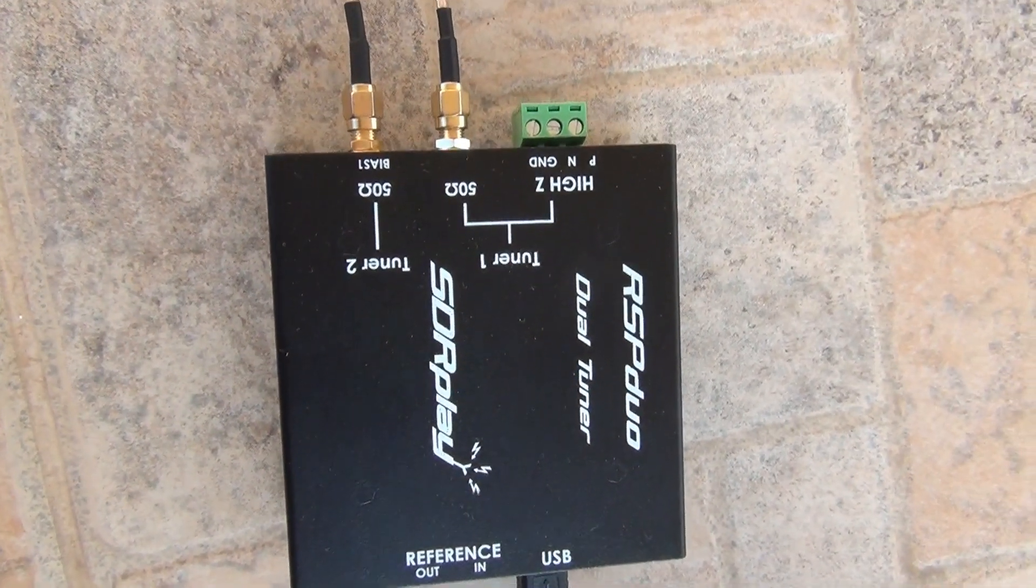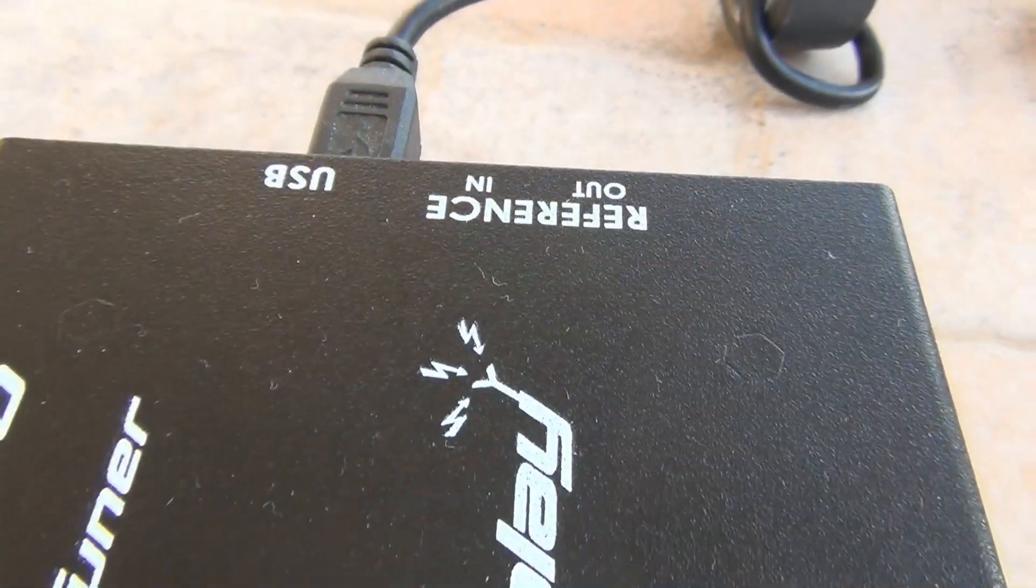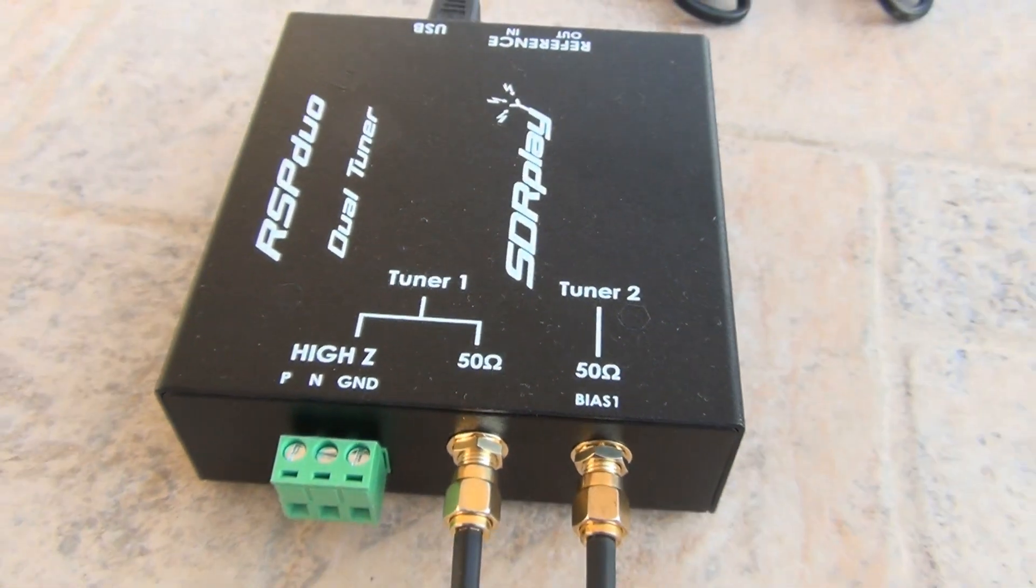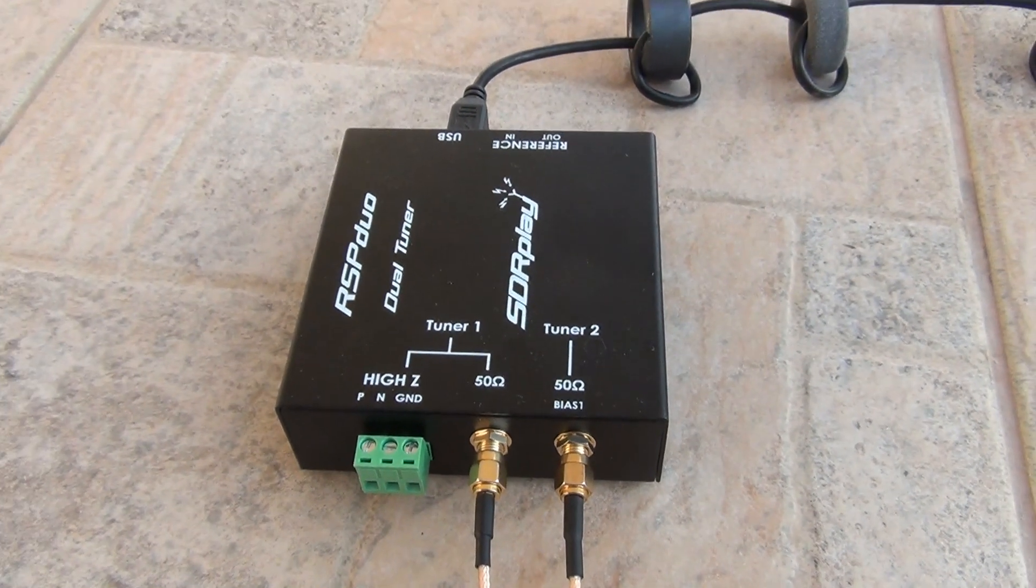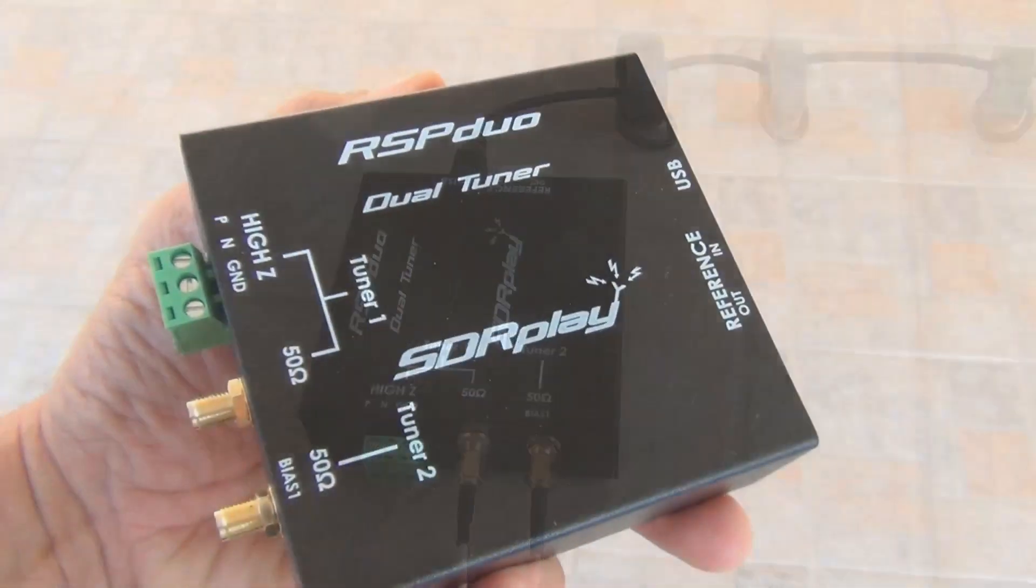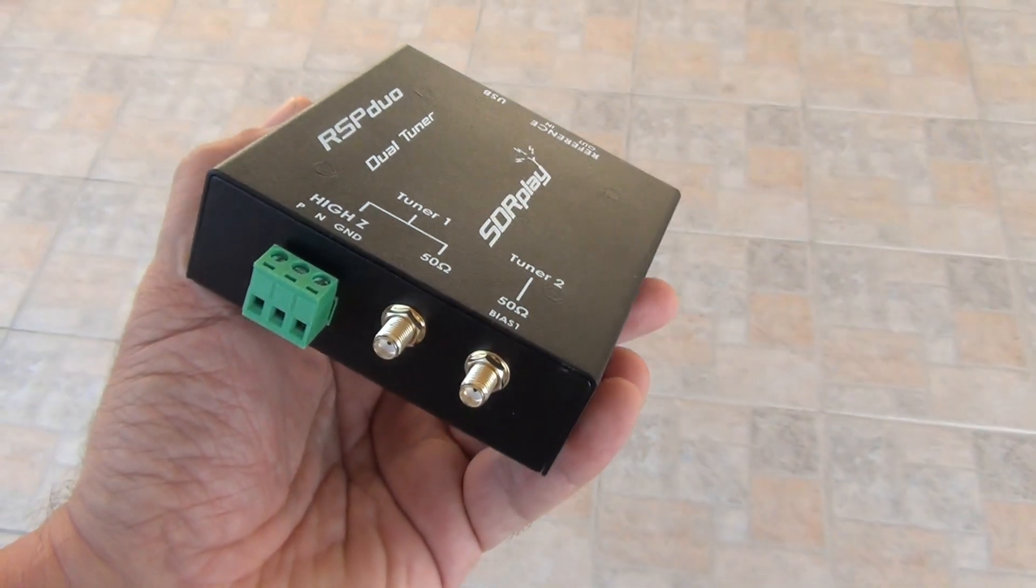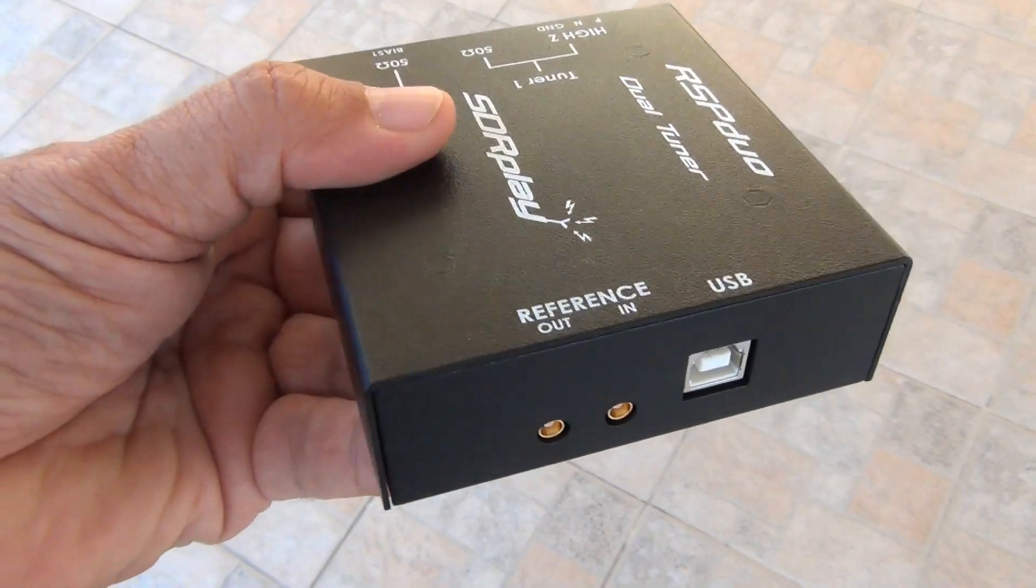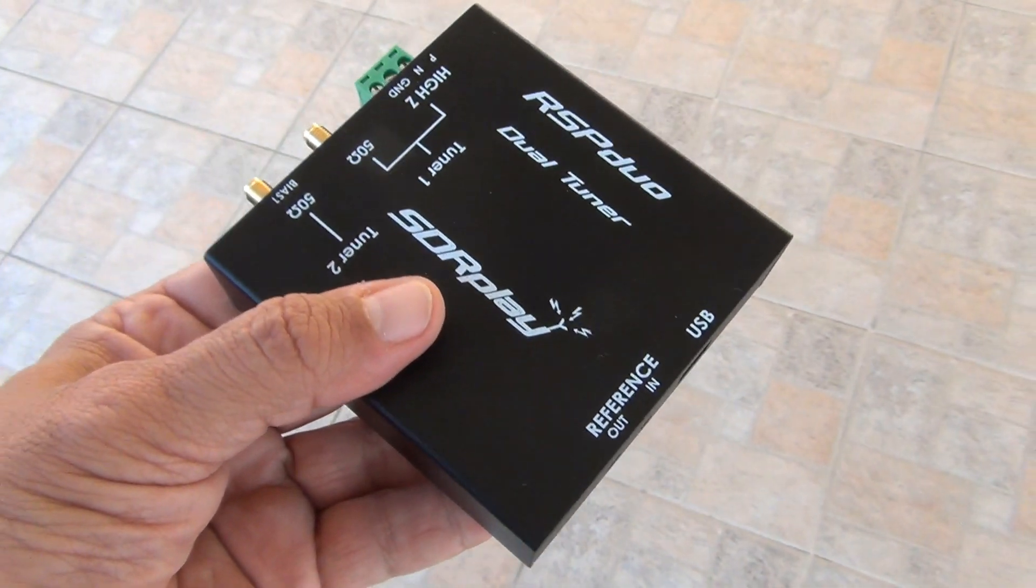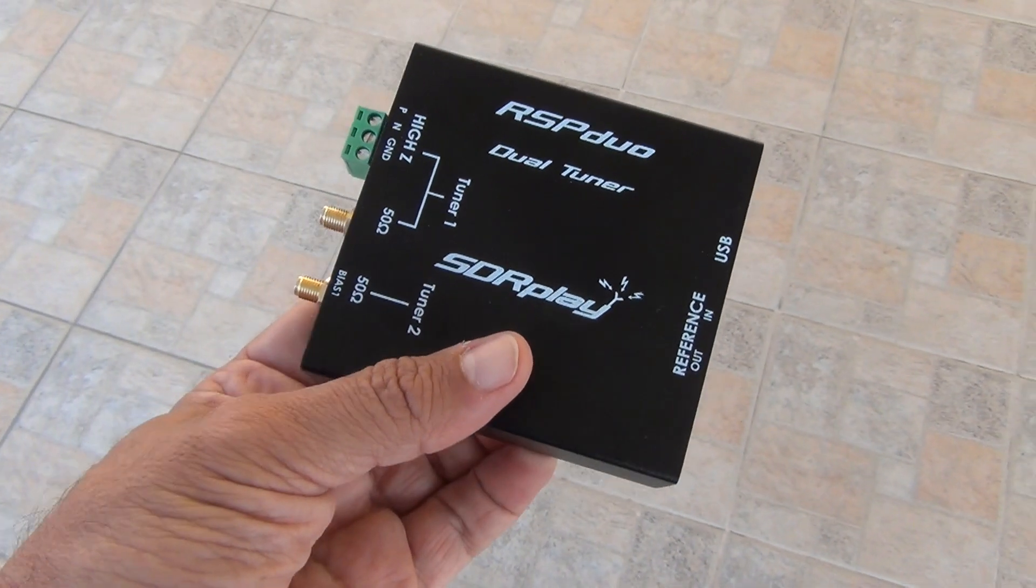Combined with the SDR Uno software, this SDR receiver with its two totally independent tuners can simultaneously receive, monitor and record two separate 2 MHz bands of spectrum anywhere between 1 kHz and 2 GHz.